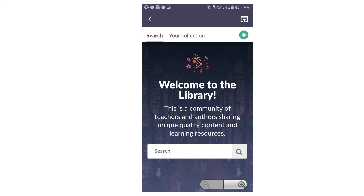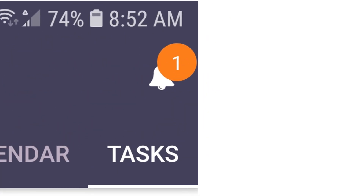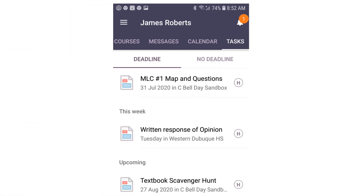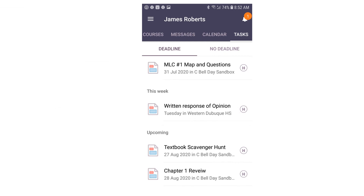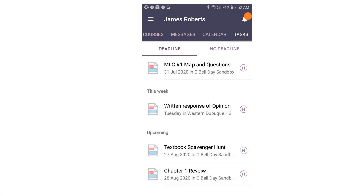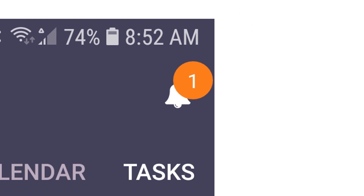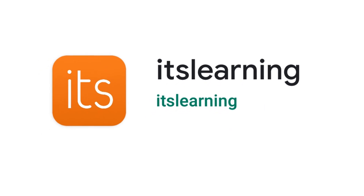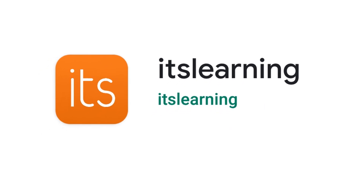When you click on the bell icon in the upper right corner, you'll be able to see notifications that have been sent to you. You're able to see that there is a Deadline tab and a No Deadline tab. If new tasks have been added to your account, you'll see a number inside of an orange circle over the Notifications bell. And that's how you navigate through and see the different parts of the It's Learning app.